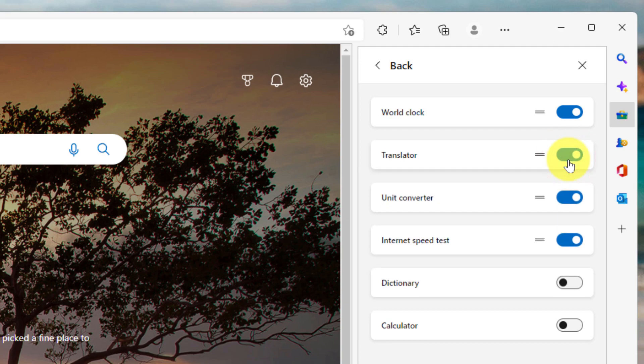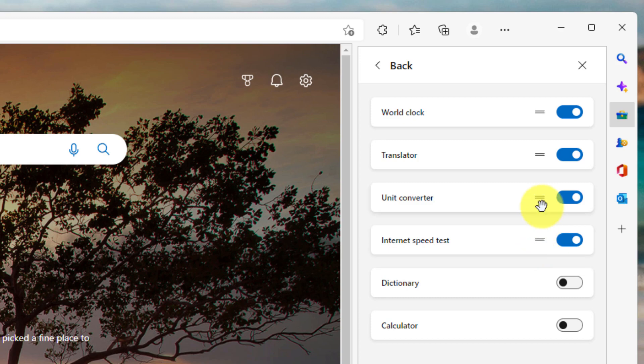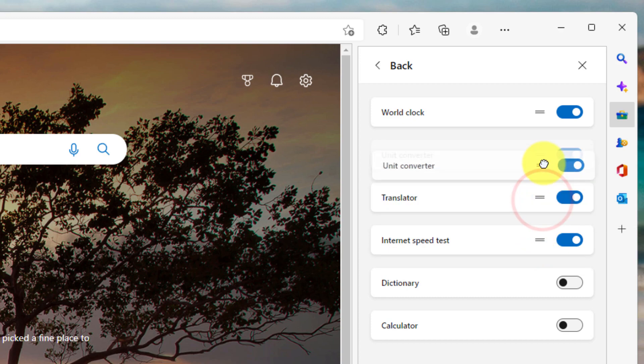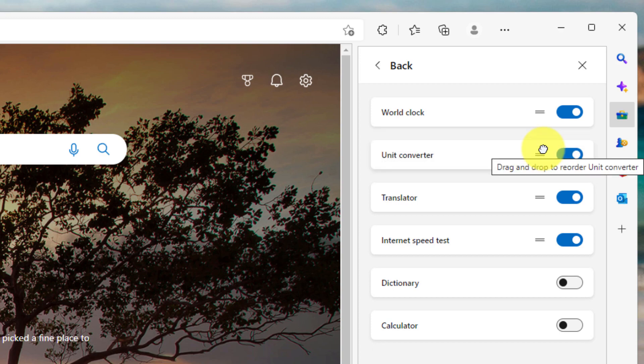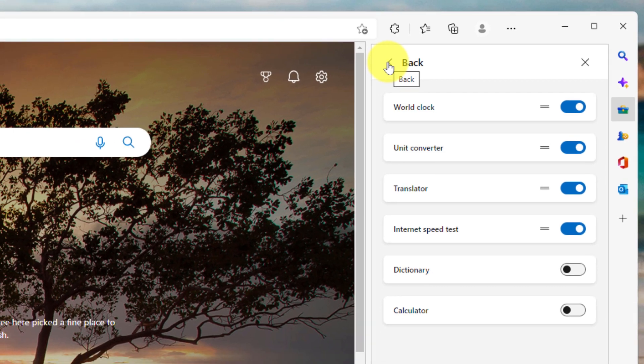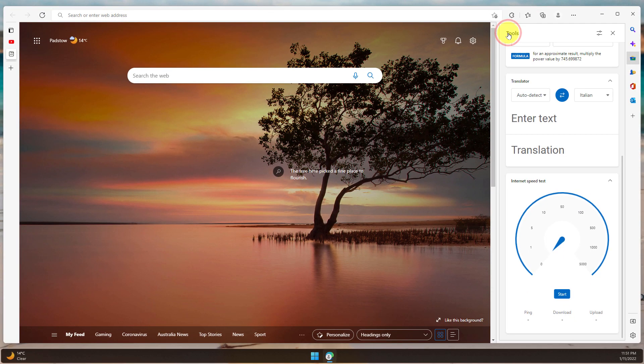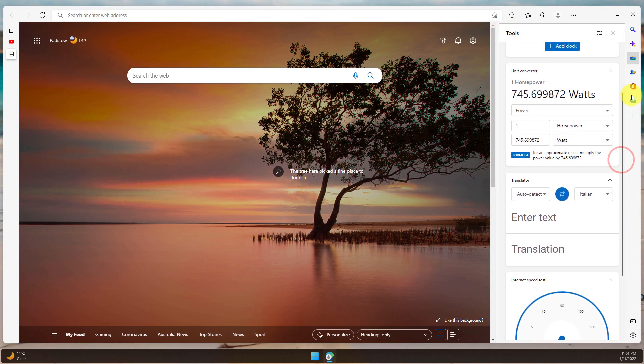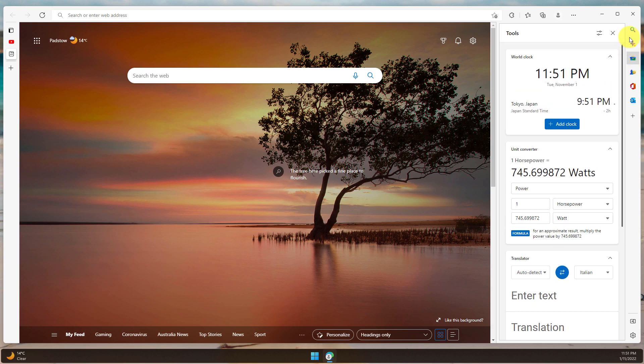I can then also use the handles on each of these options and drag and change the order in which these tools are shown in my sidebar tools. Once I've selected them, I can simply hit back and those changes will take effect immediately. So as you can see, I've lost my calculator and I've lost my dictionary option.